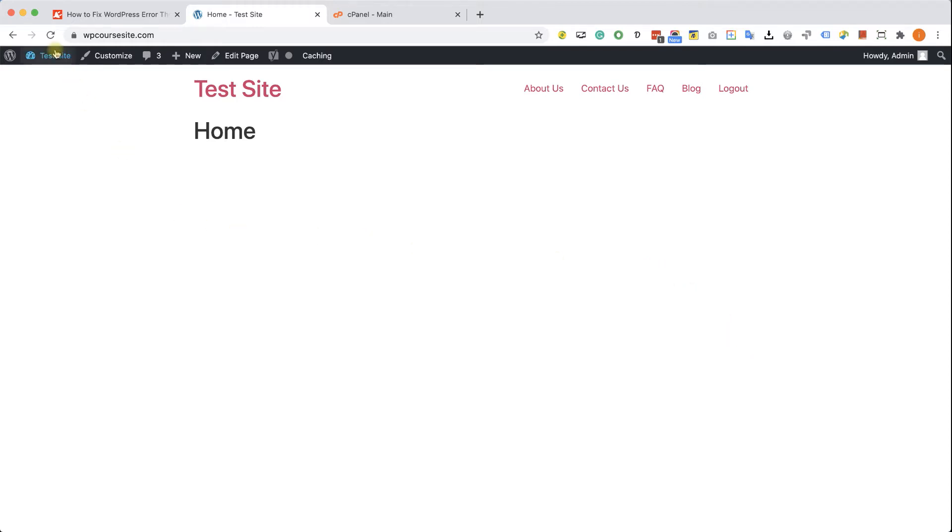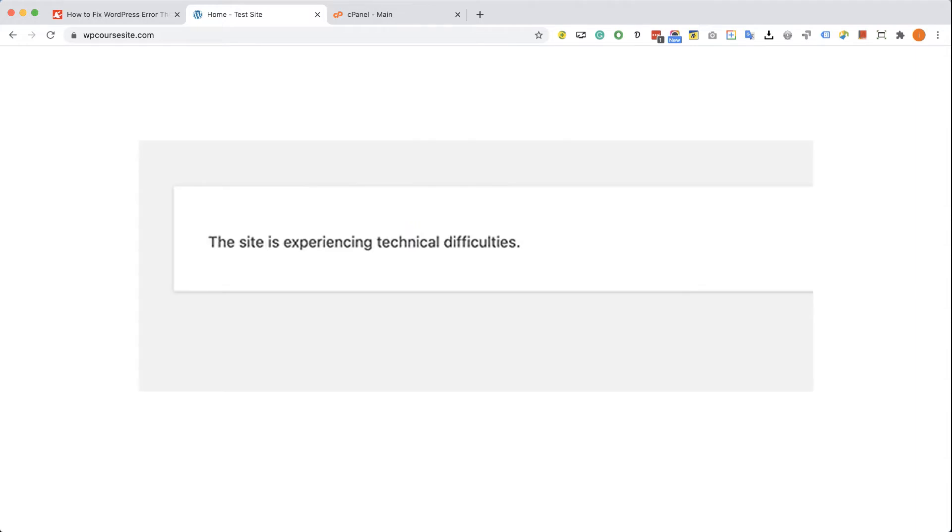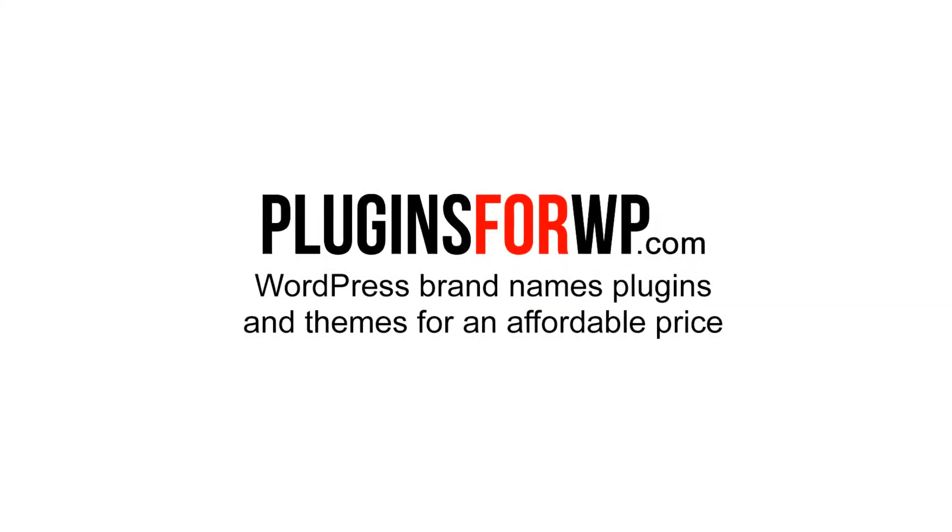So as you can see, whenever I'm going to refresh this page, I won't see any content whatsoever, only white screen. Some of you guys may see a technical difficulties error, but nevertheless, whether you see a white screen or an error message, both of them is the same issue and we are going to fix it.